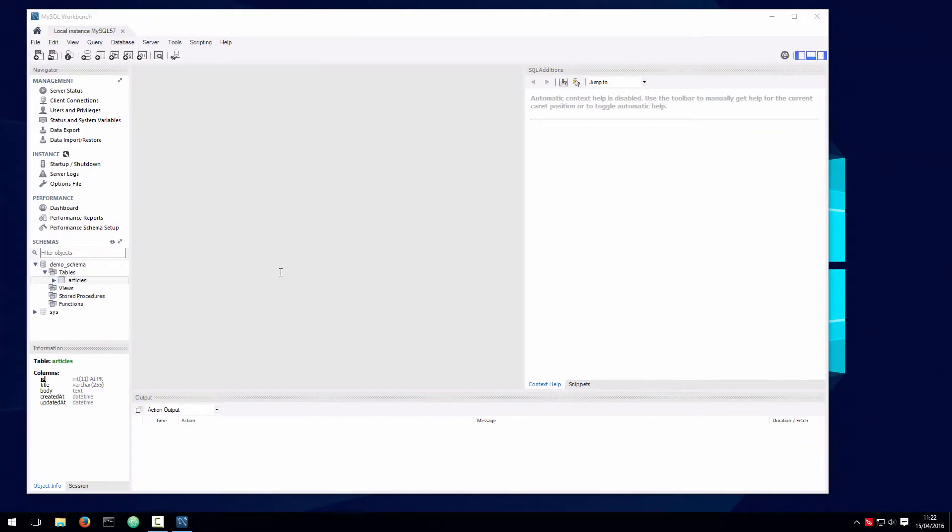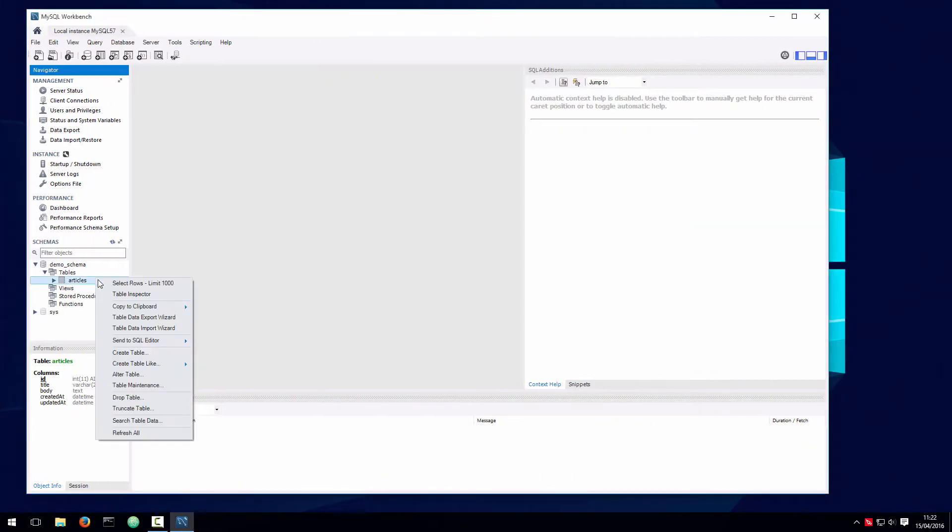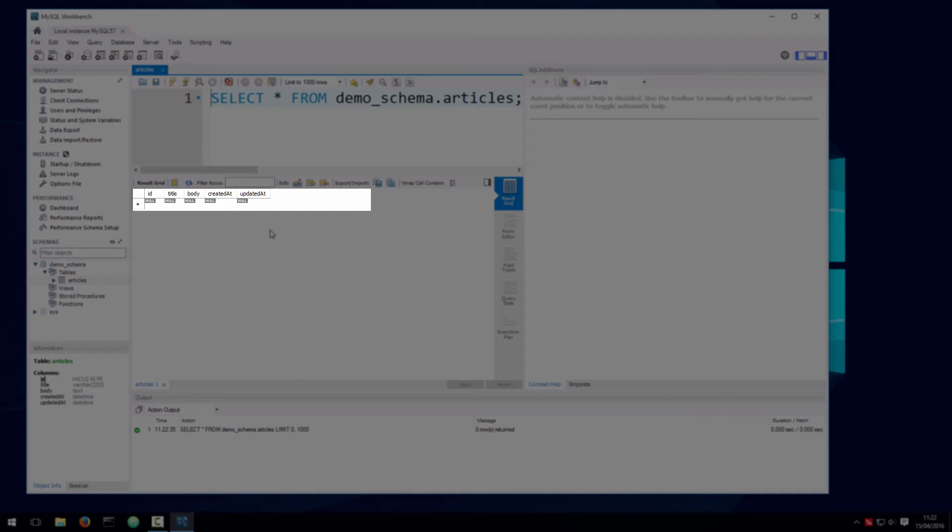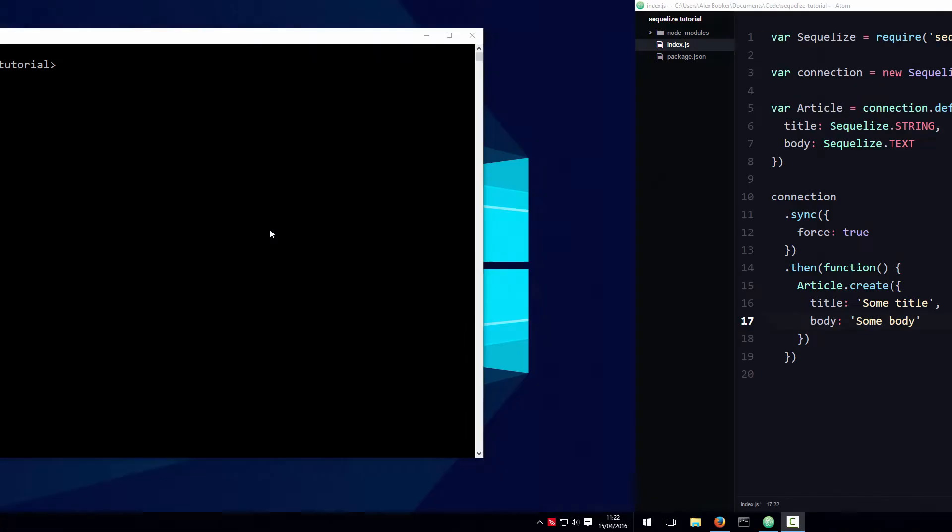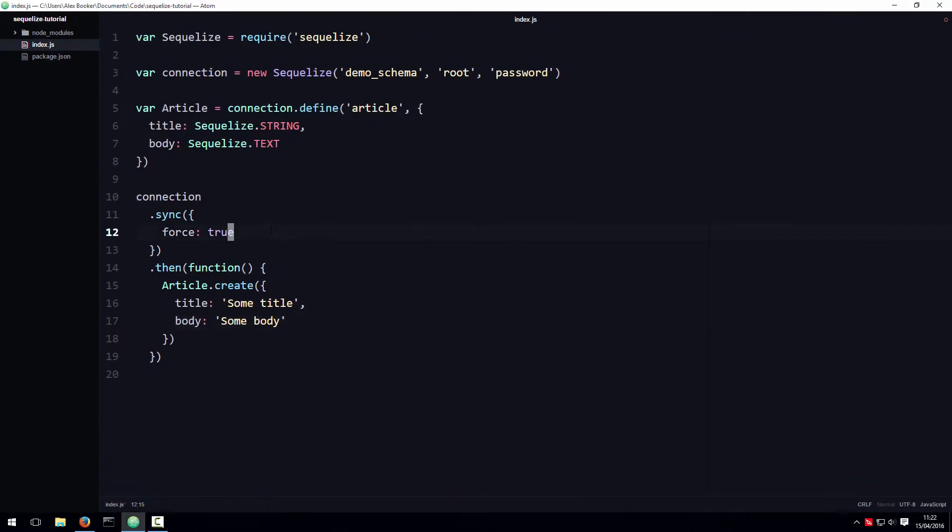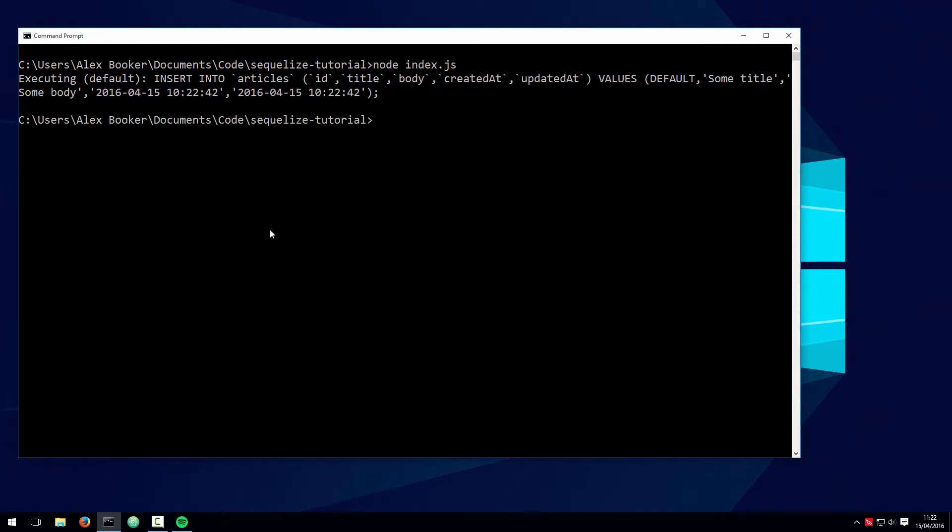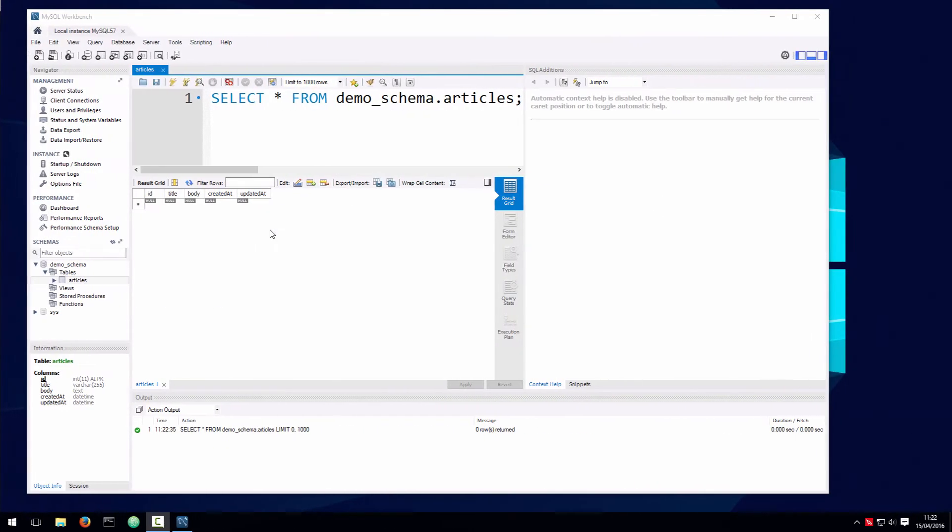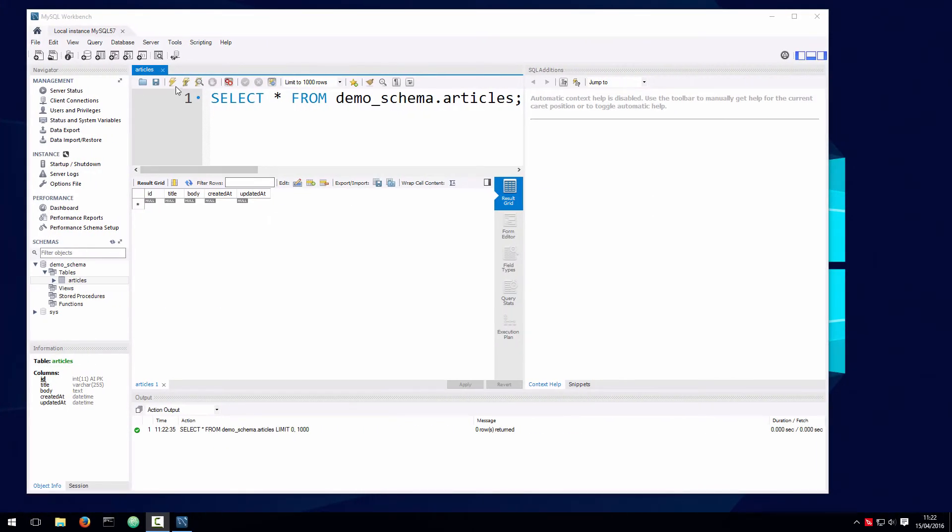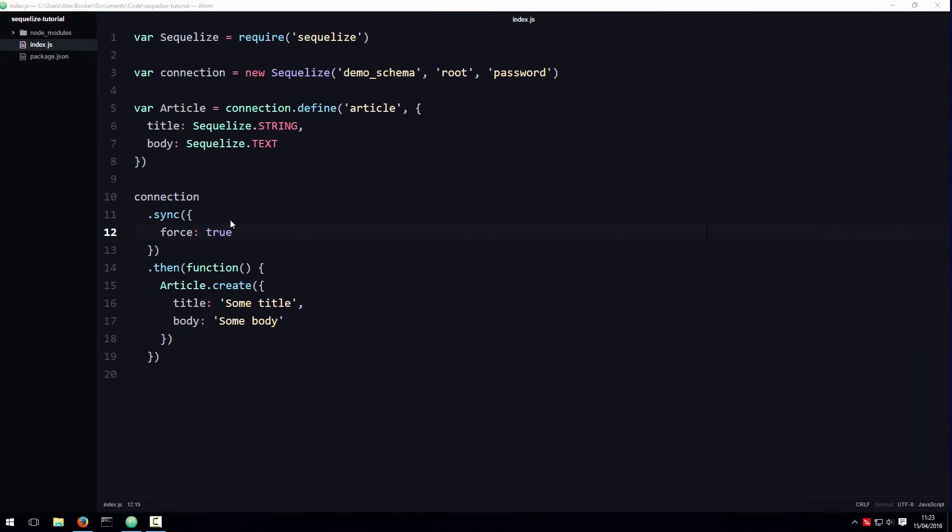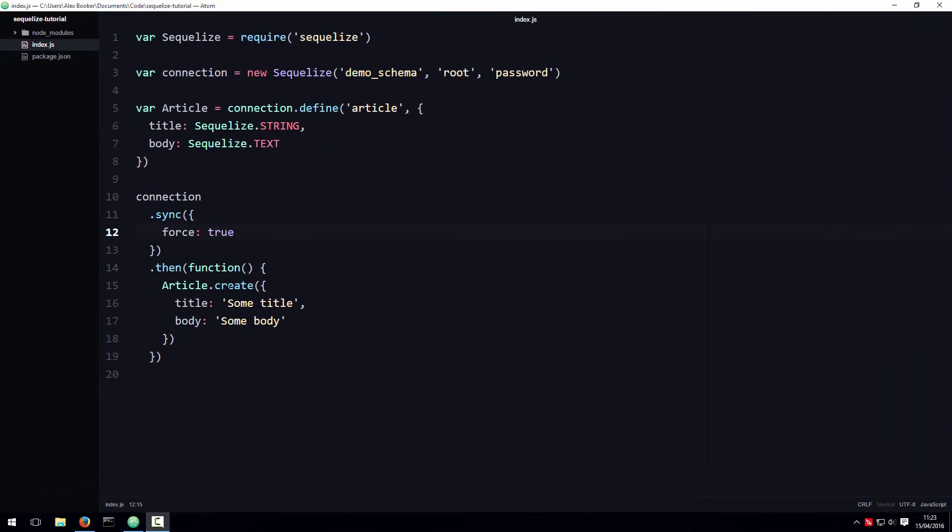So right now if we look at the contents of the articles table, you can see that there are no records. However, if we save this script and then run it and then go back to workbench and refresh the contents of the table, you can see where the record was inserted immediately as soon as we call that create method.